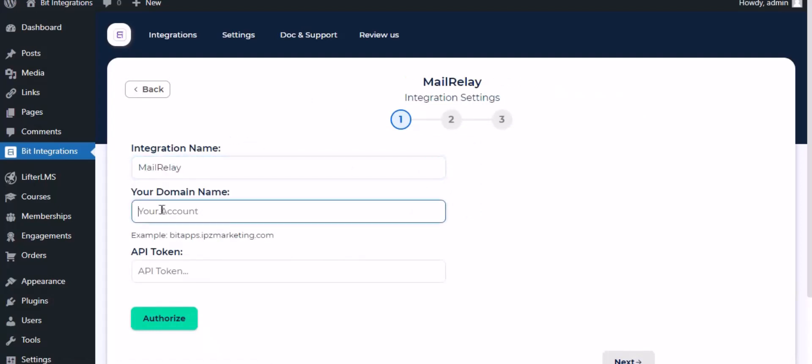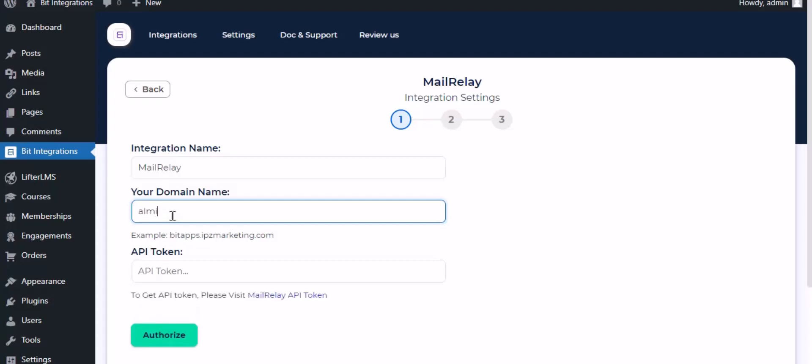To get the domain name, go to the Mailrelay dashboard. Copy the subdomain name from the URL address and paste it here.